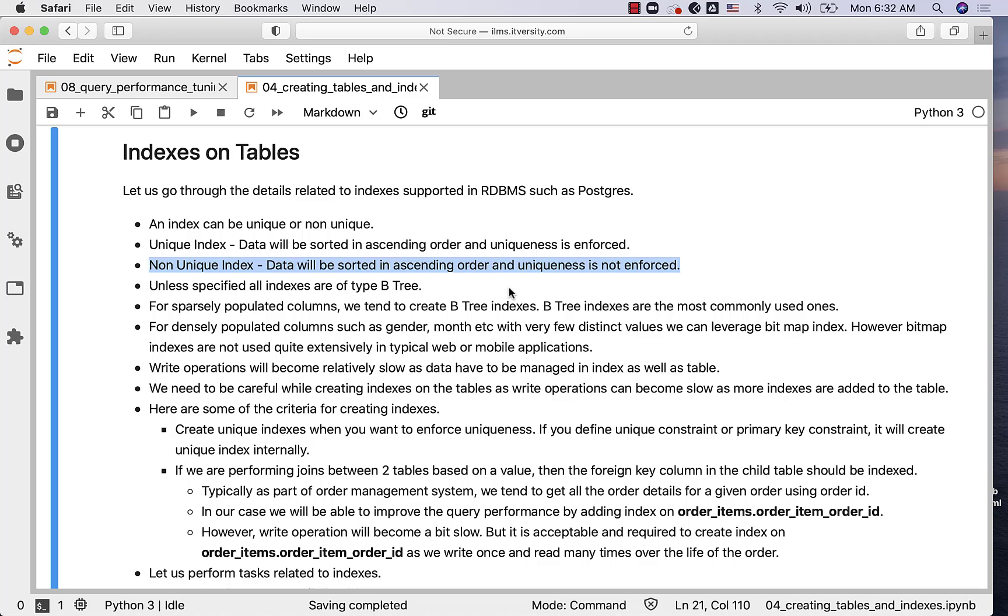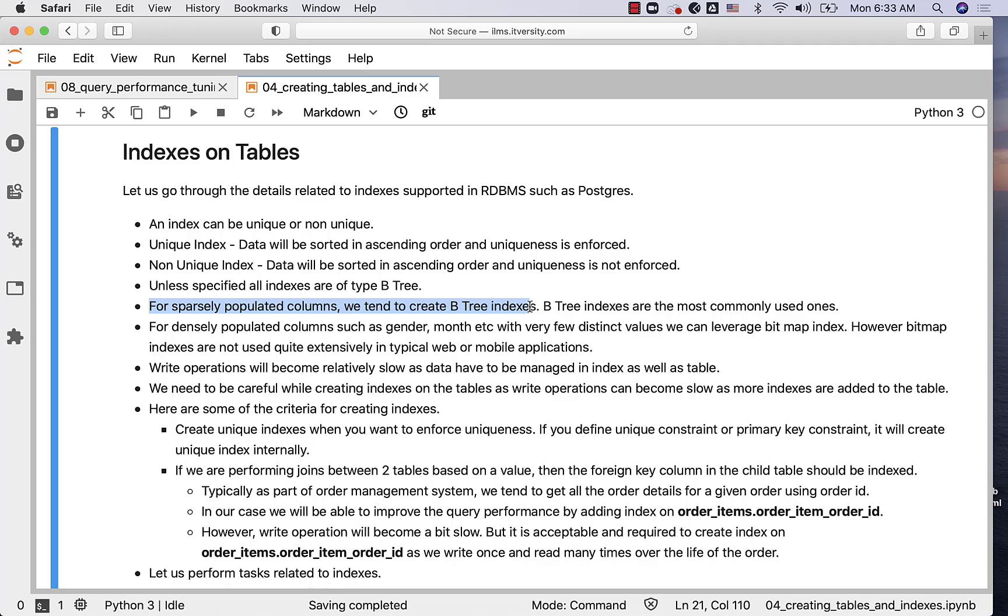B-tree is an algorithm which is typically used to manage the indexes internally within the database. For sparsely populated columns such as user ID, student ID, course ID, created date, last updated timestamp, we tend to create B-tree indexes. B-tree indexes are the most commonly used ones, especially when it comes to RDBMS databases to support web or mobile applications.